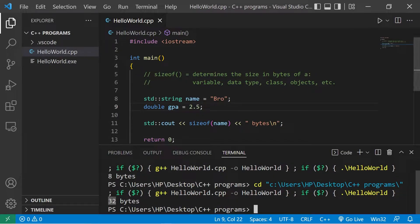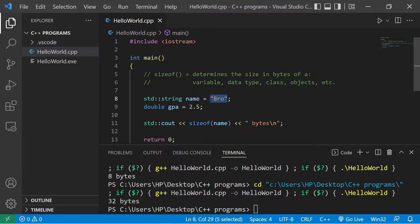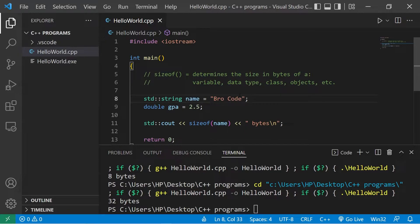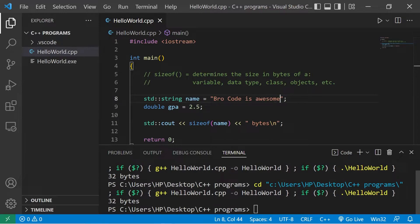A string really just holds an address to where some text is located. The address of where the string of text is located is 32 bytes. Even if I were to change the size of the string to 'bro code is awesome', this size is still going to be the same 32 bytes because a string is a reference data type.